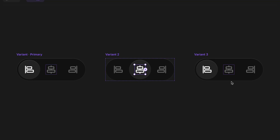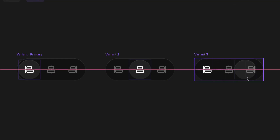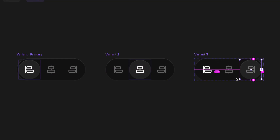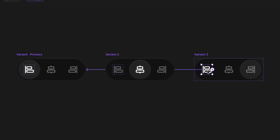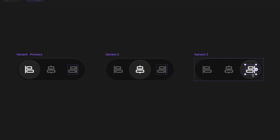We want to do similar overrides on variant three — the circle goes all the way to the end. I'll hold Option to double check those measurements, then reduce the left icons to 40% and bring the right one up to 100% using the number four and zero on the keyboard. If you tap zero again, it'll toggle between 100% and 0% — a really handy shortcut.